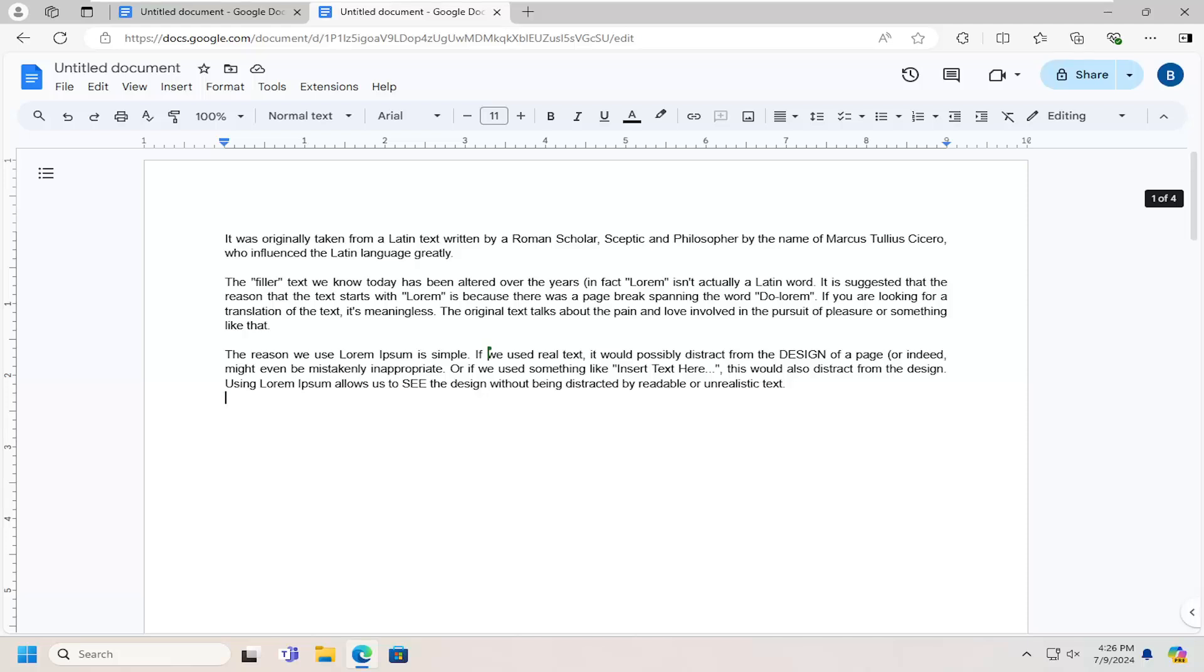In today's tutorial, I'm going to show you guys how to zoom in or out of a Google Doc. This should hopefully be a pretty straightforward process. And without further ado, let's go ahead and jump right into it.